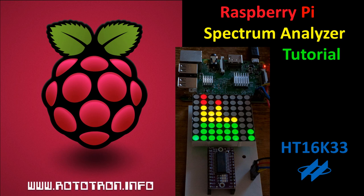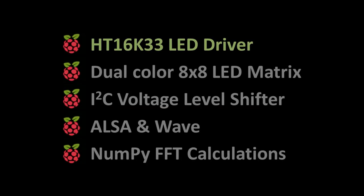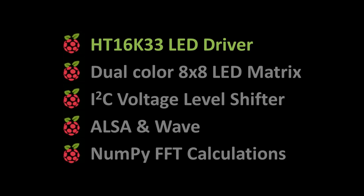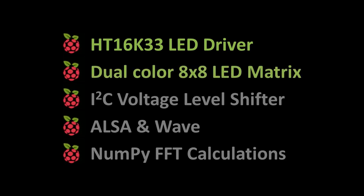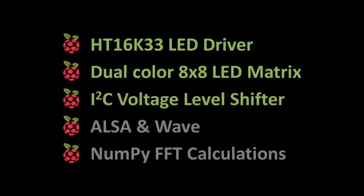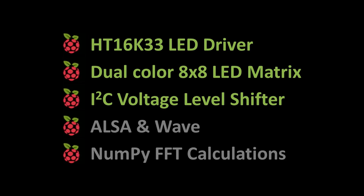This video will demonstrate how to connect a Holtek HT16K33 to a Raspberry Pi and use it to drive a dual-color 8x8 LED matrix. In addition, it'll show how to use a voltage-level shifter to power 5-volt devices from the Pi with I2C communication.